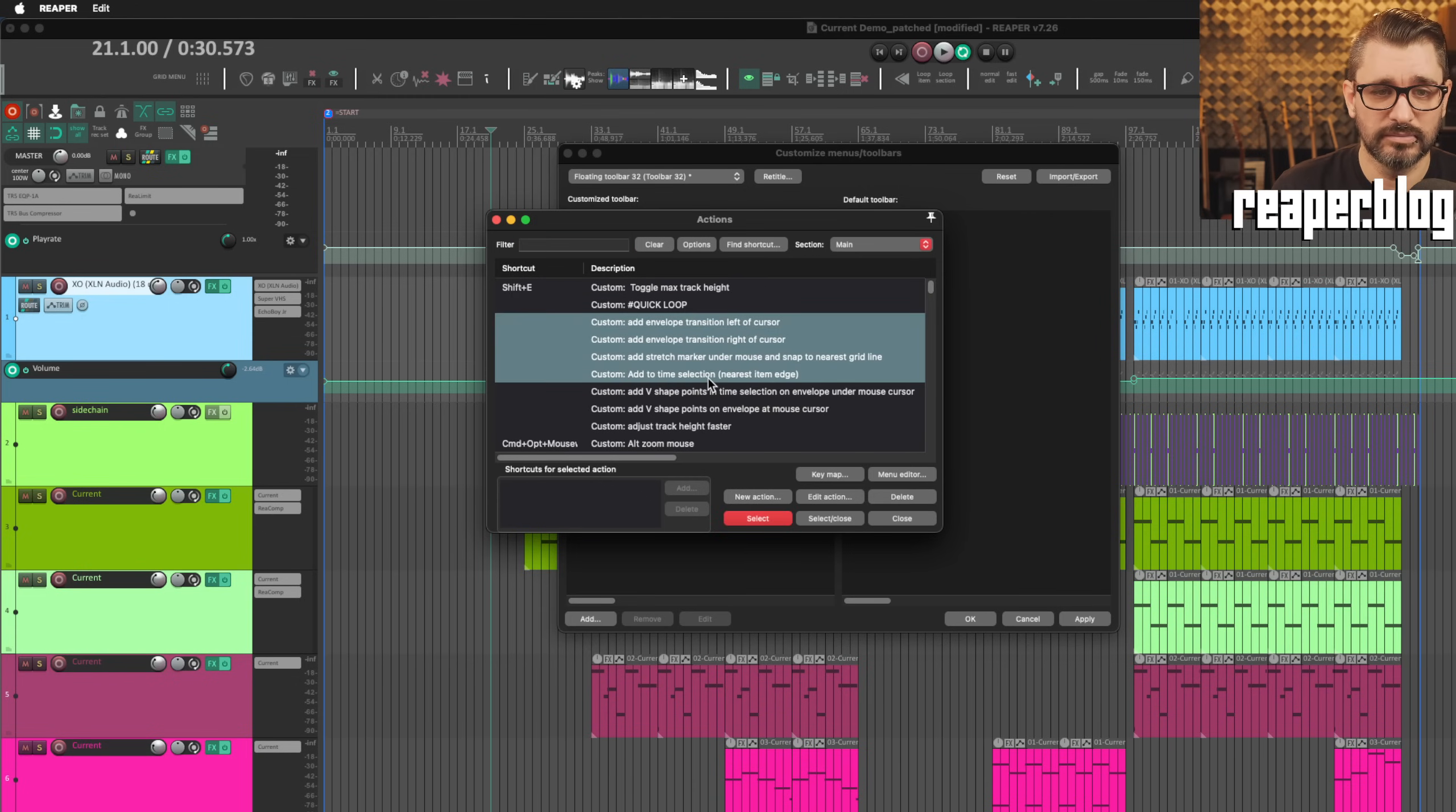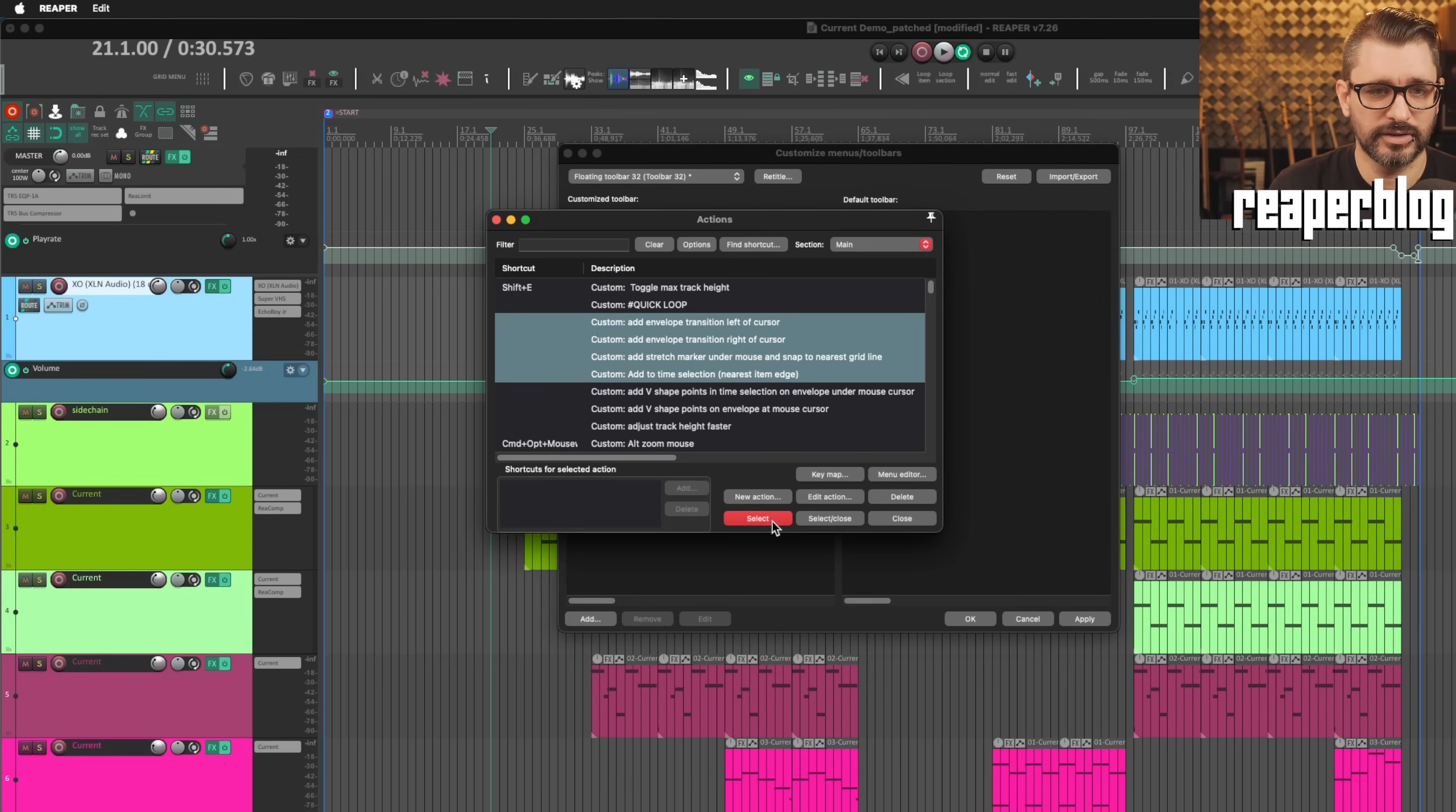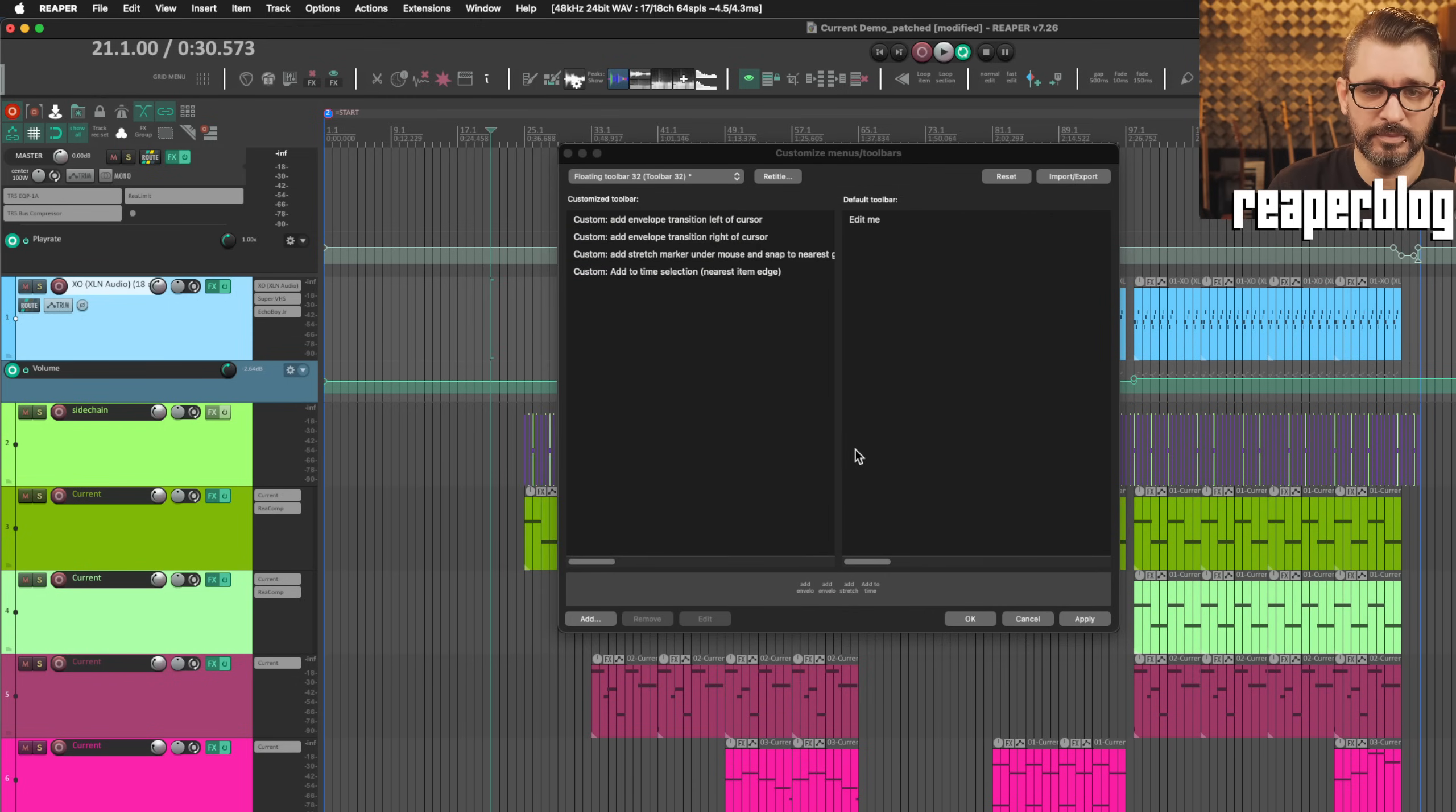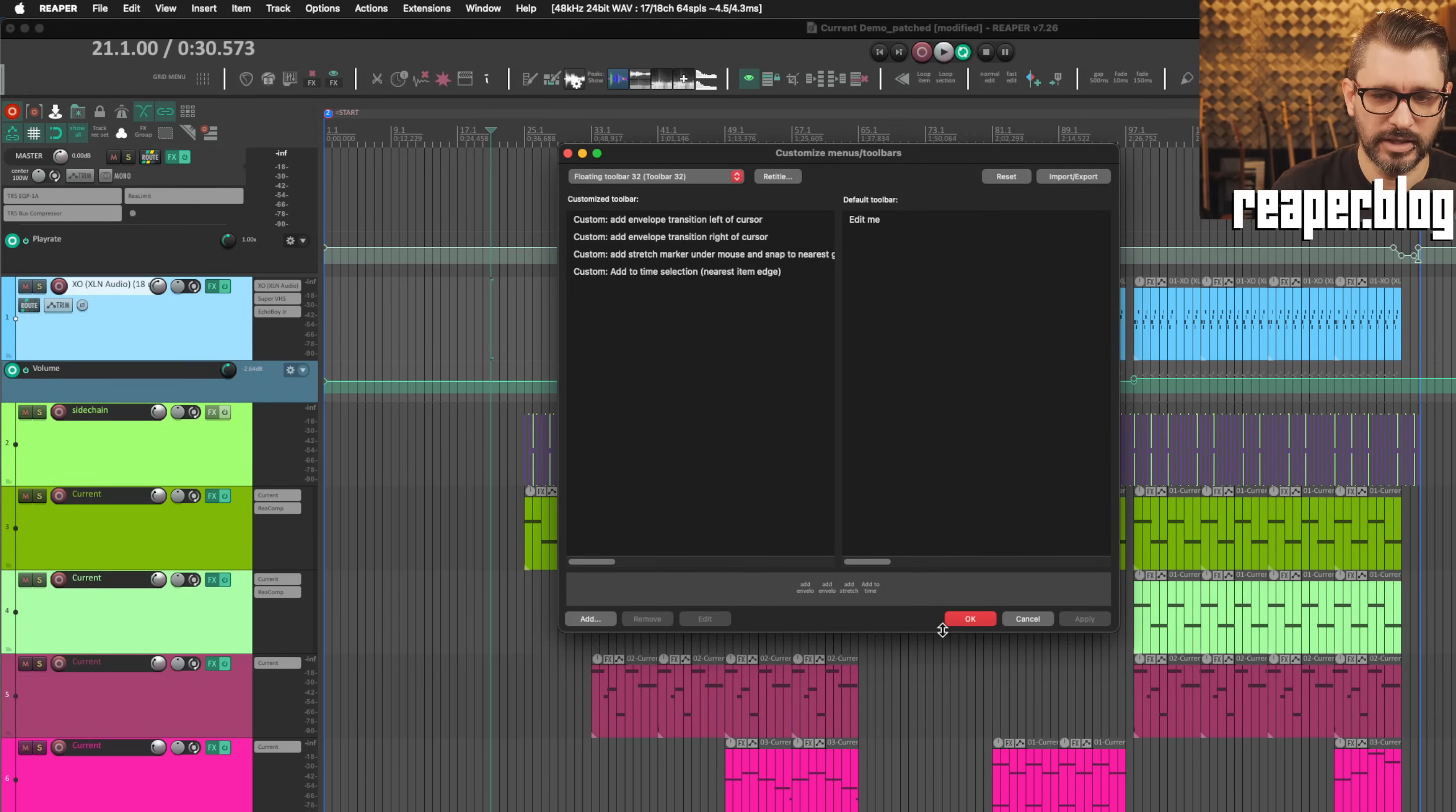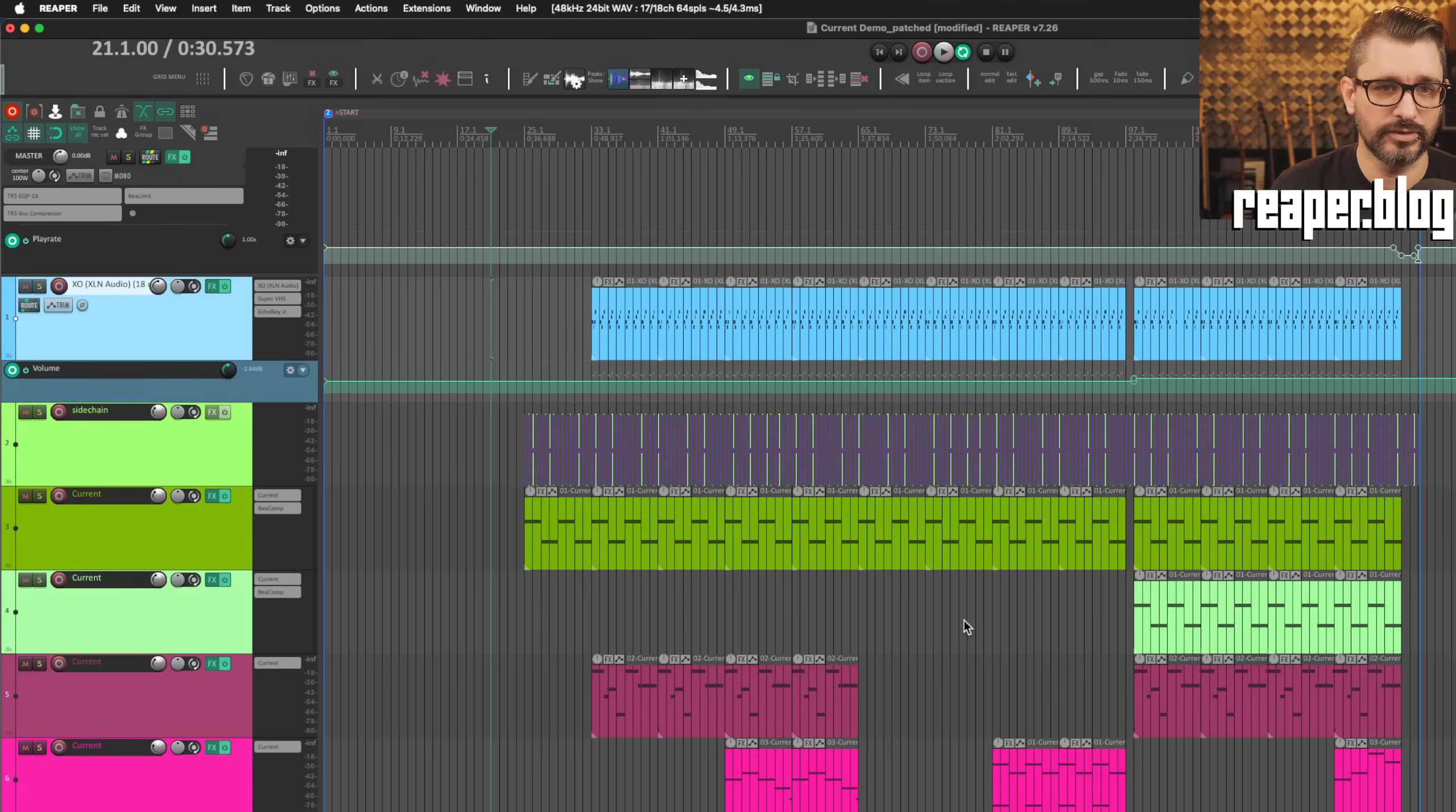Honestly, I'll just grab a few random actions here and I will add them to that menu. And there we go. Hit apply and now this is toolbar 32.